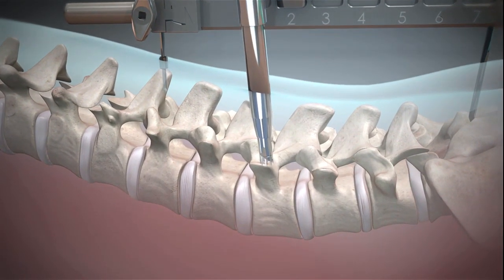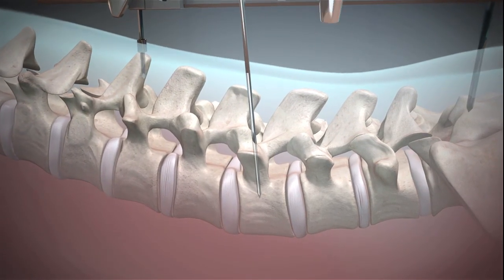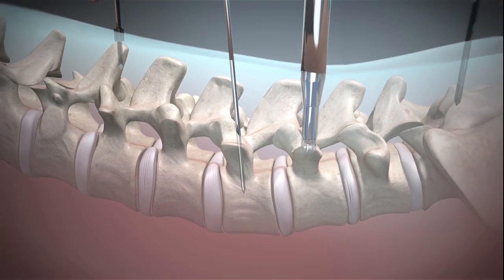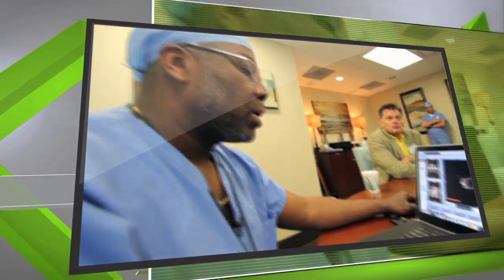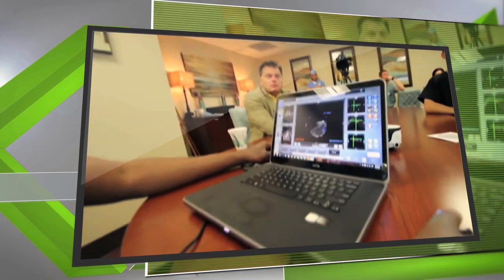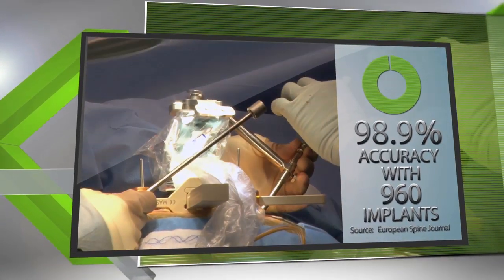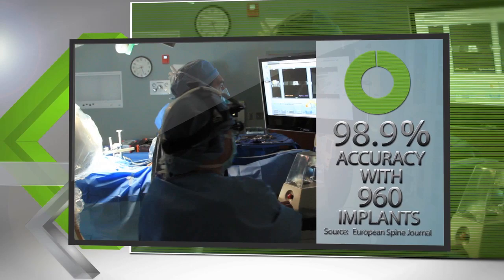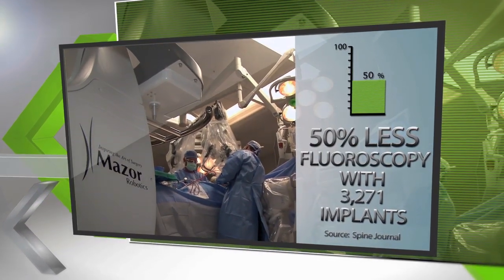This process continues until all trajectories have been executed and implants are safely placed in the planned location. With Renaissance, surgeons can enjoy the comfort of preplanning their surgery, executing the procedure with unparalleled accuracy, and a safer OR environment, with the potential of using less fluoroscopy.